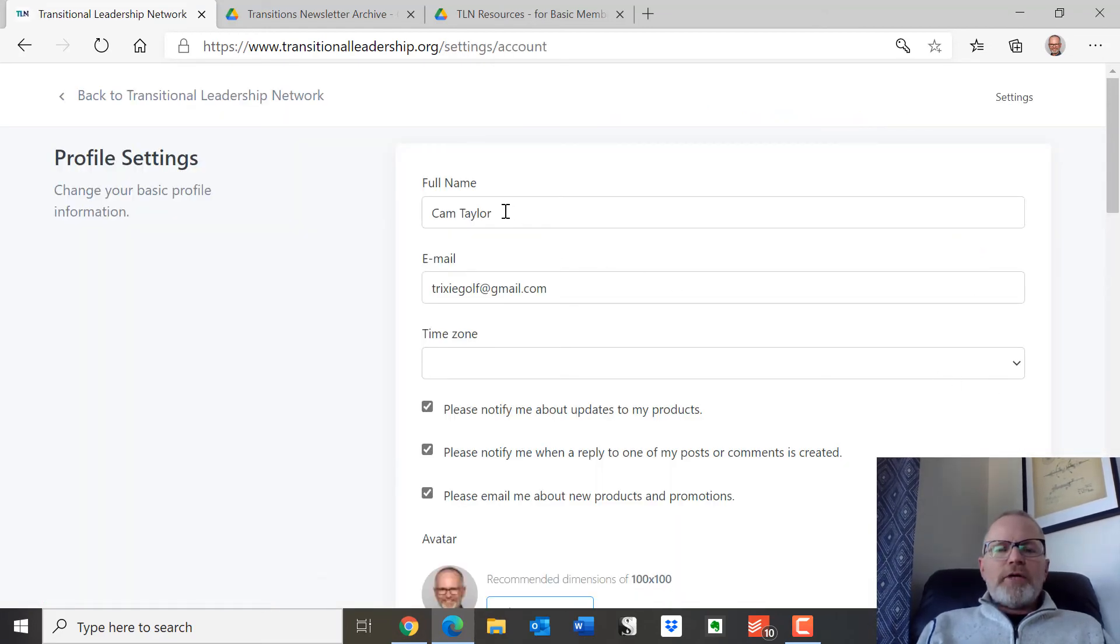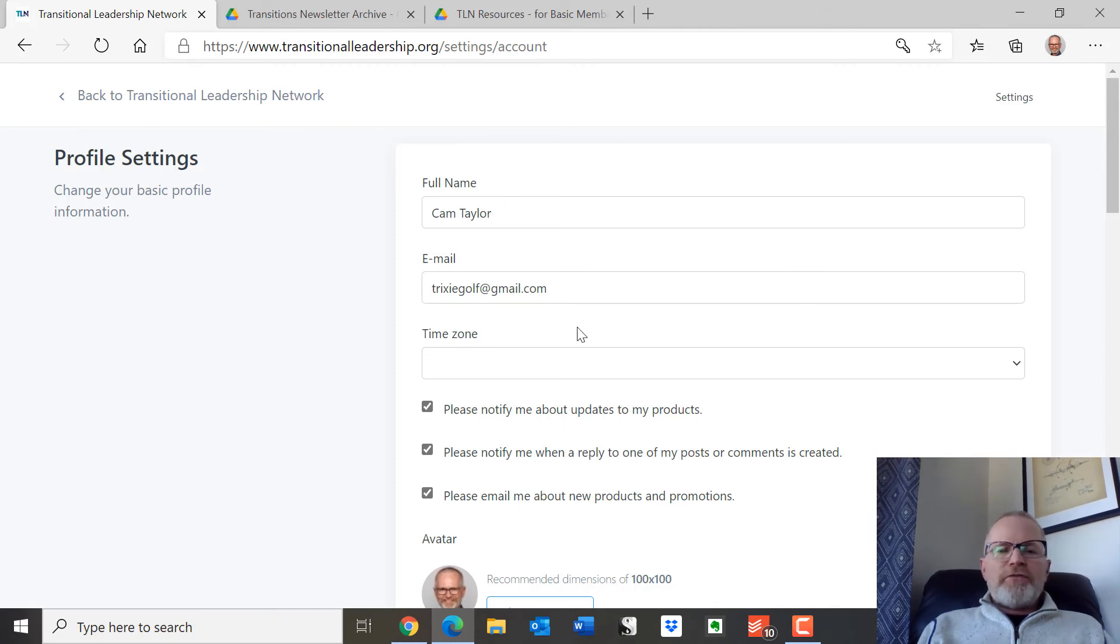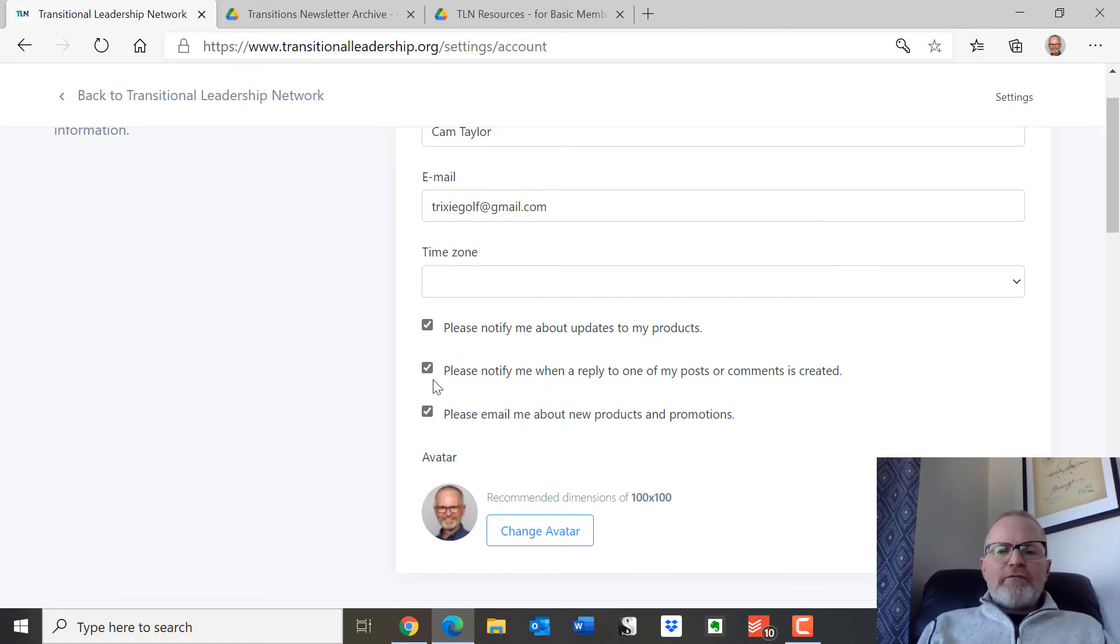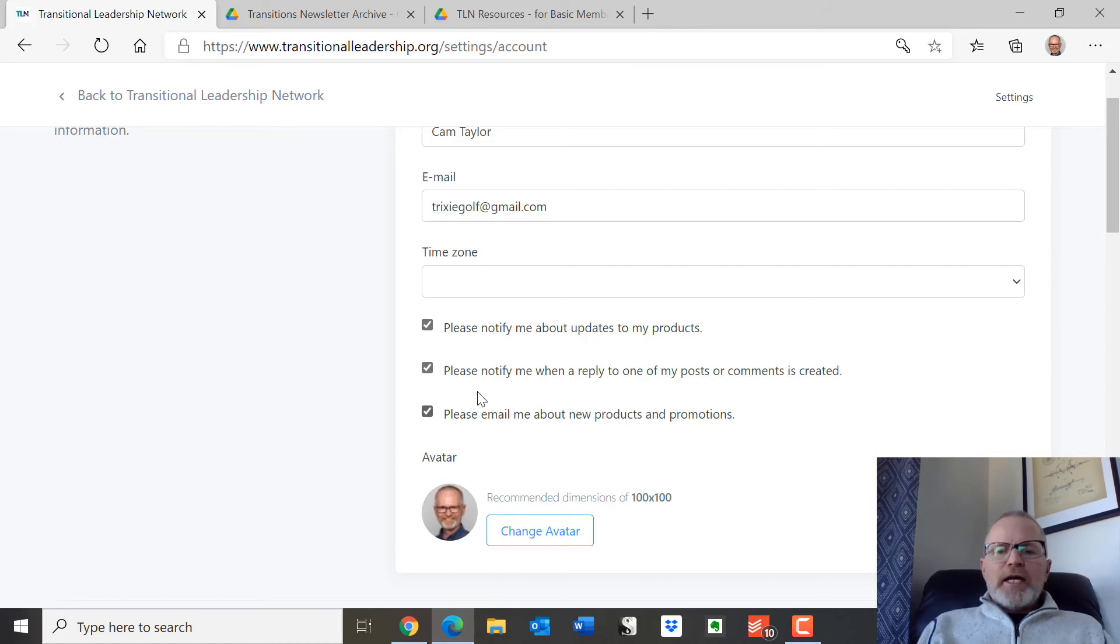This is where you can change your name or if it's spelled wrong, you can fix that. You can put the time zone that you're in there. And I'd really recommend that you tick off, make sure all three of these boxes are ticked, because if you do not tick them off, this will prevent you from receiving emails and updates from myself and from others in the network.